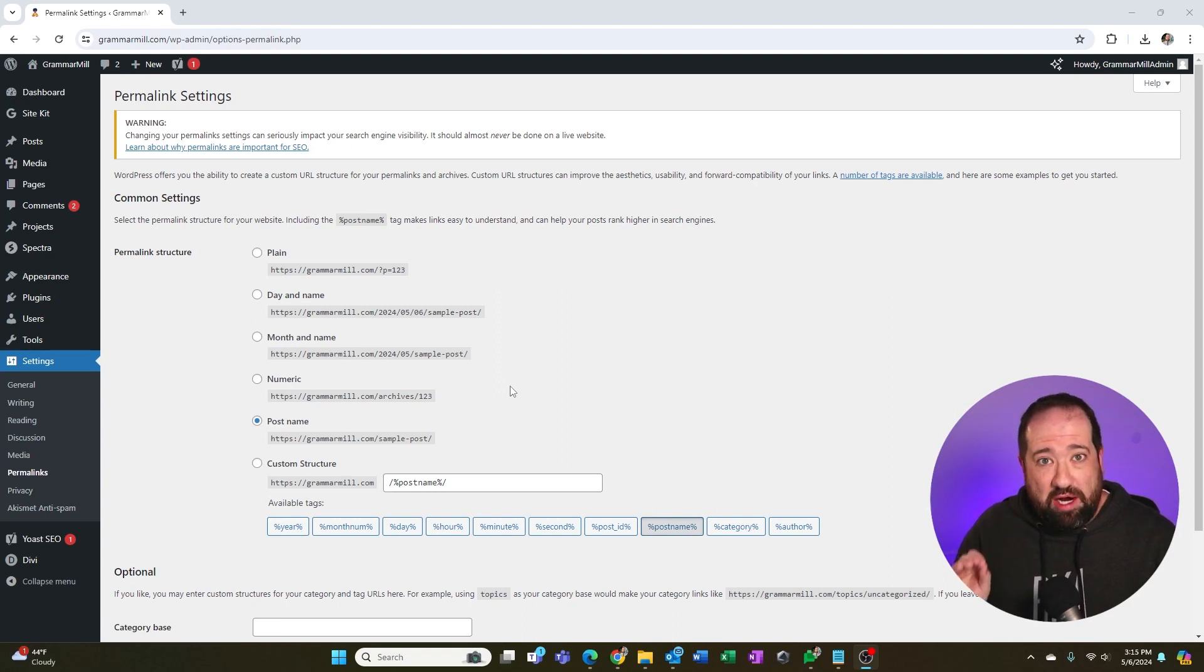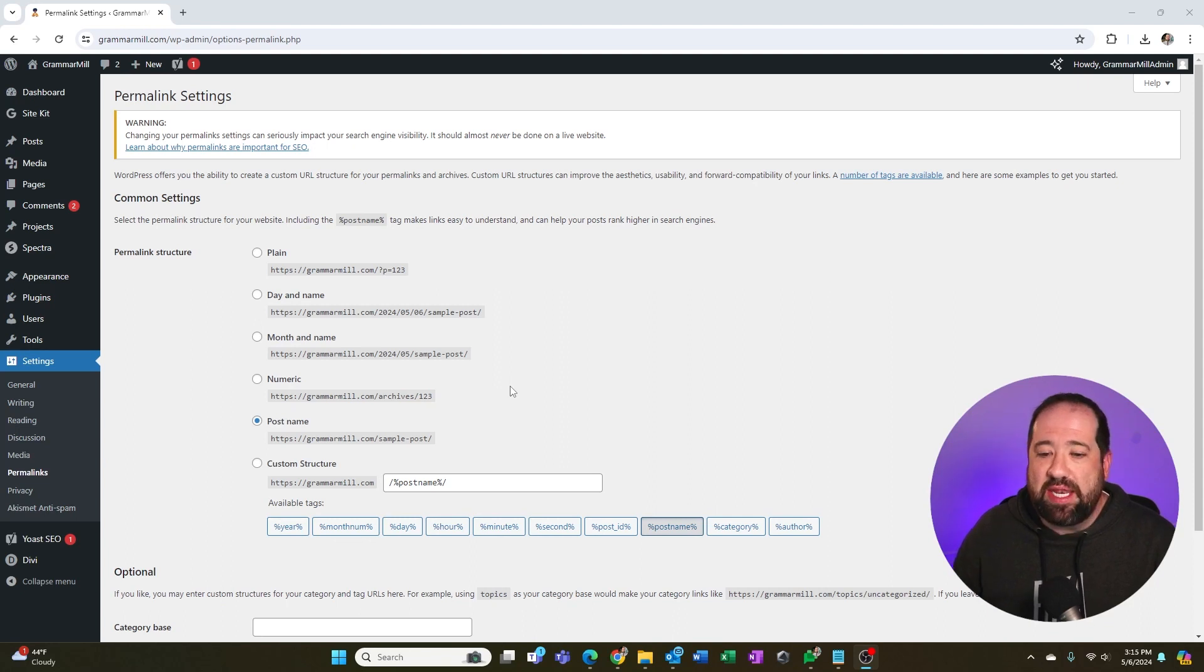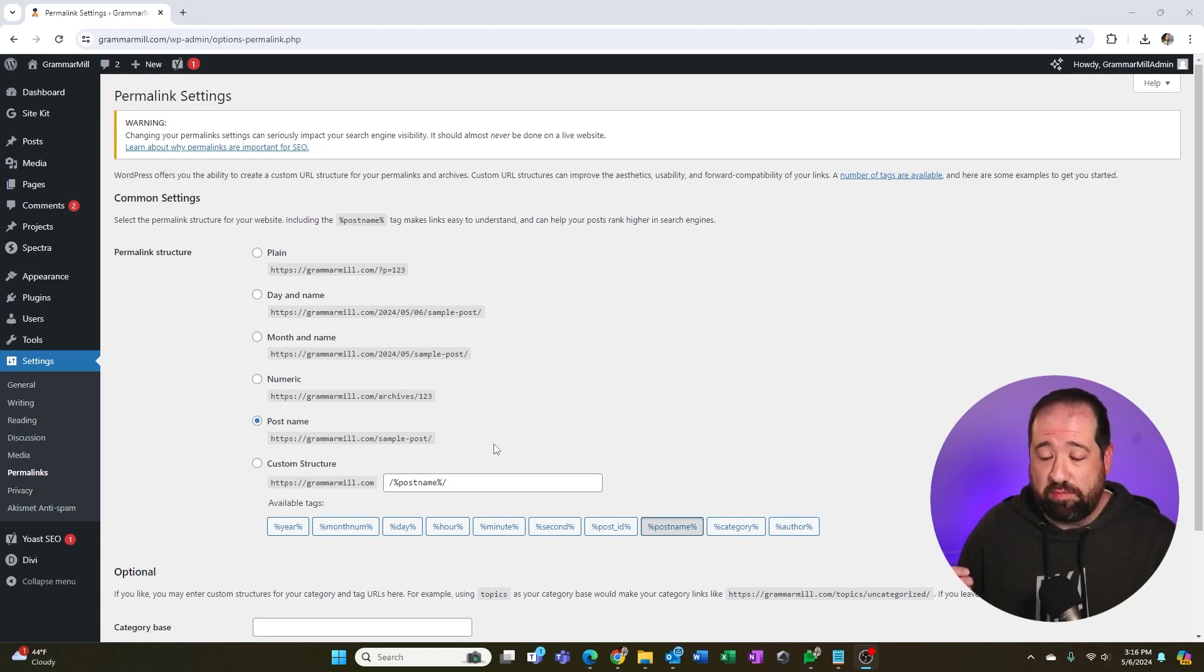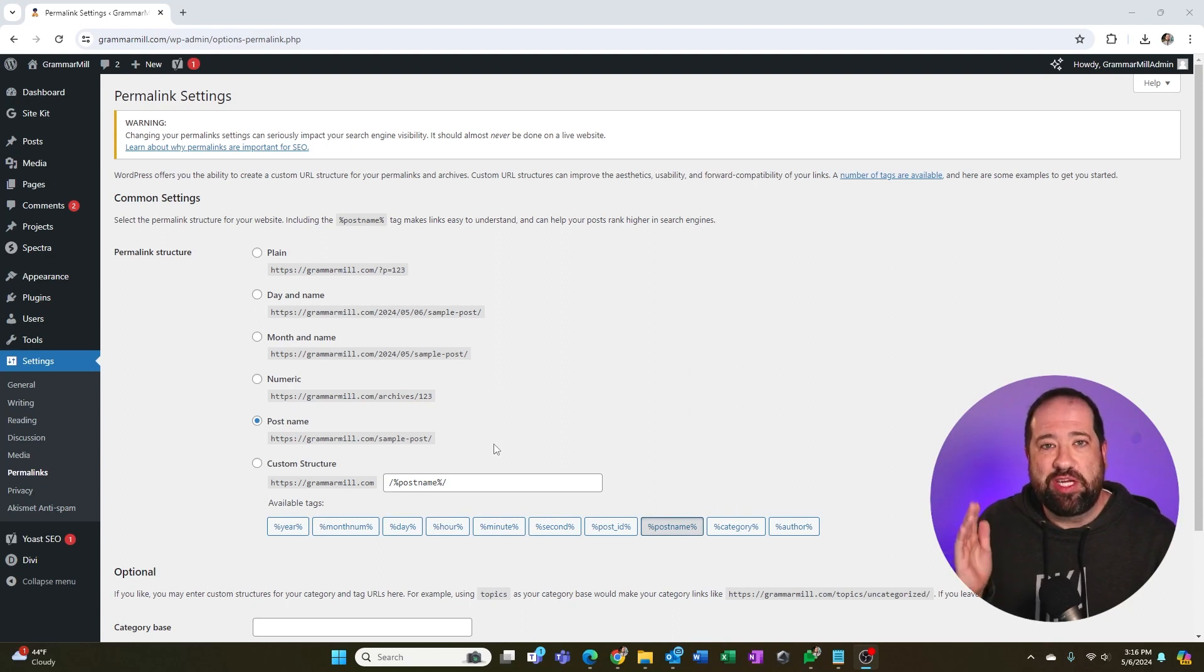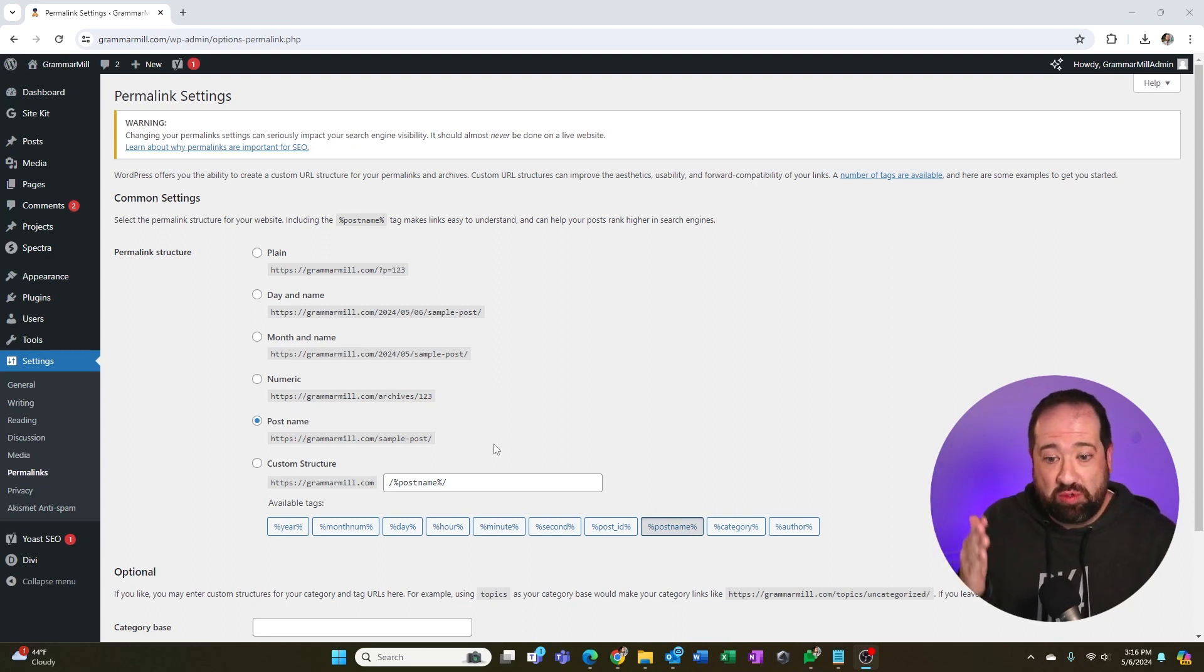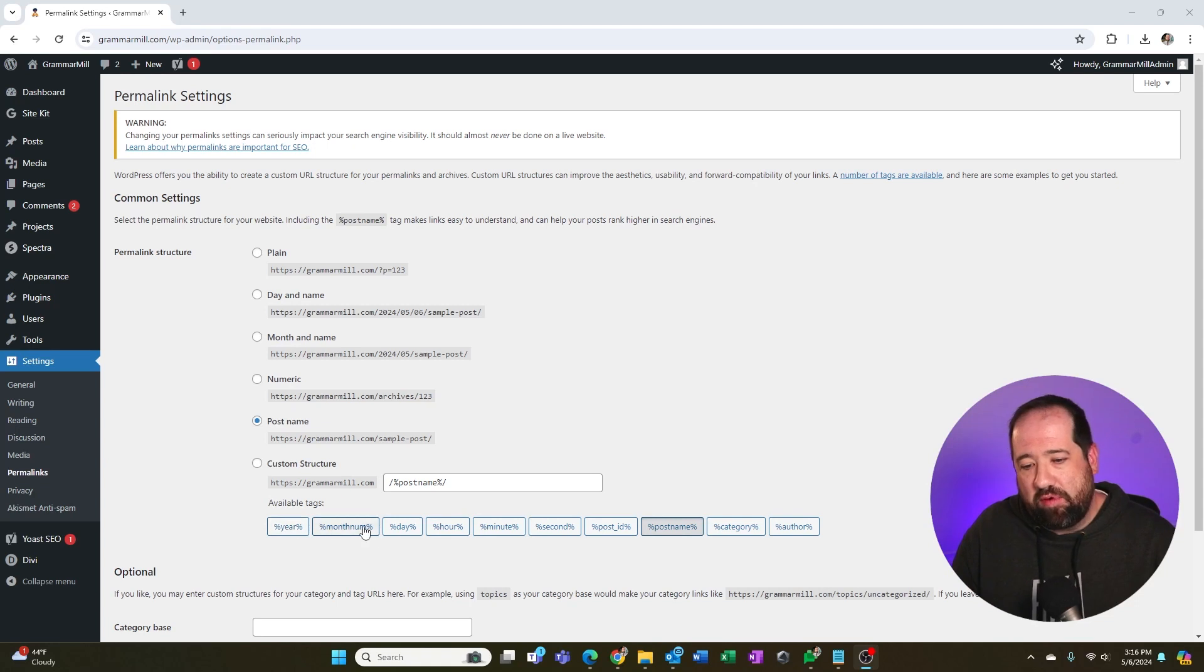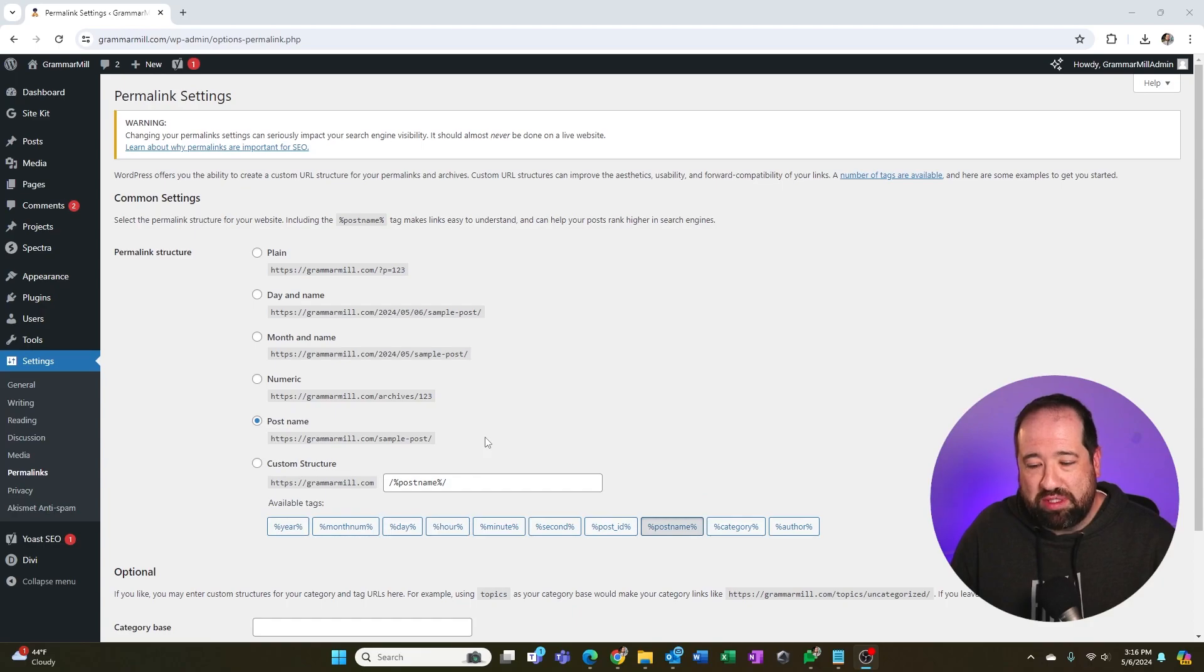The correct option to choose if you have a brand new website would be post name. The nice thing about post name is WordPress is automatically going to add hyphens in between the words. That's also very important because you don't want to have just one gigantic word all mashed together. You should have hyphens so that Google can make the difference and the reader can make the difference between the different words in the title of your content. And then you could decide to do a custom structure. They have all these tags available at the bottom, but I wouldn't recommend this.